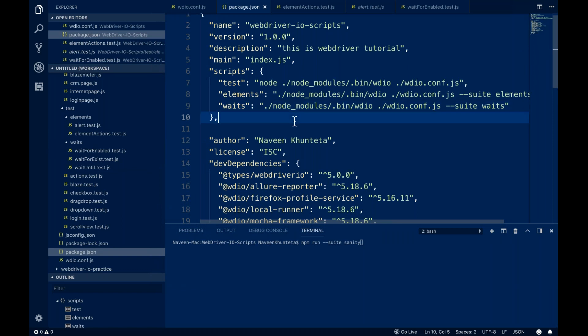This is how we execute suites in WebDriver.io. It's a small thing but very important, because when you design the framework you have to use these kinds of features. That's all for this particular video guys. Keep learning and please implement some scripts. If you have any issues, feel free to let me know. Thank you so much.